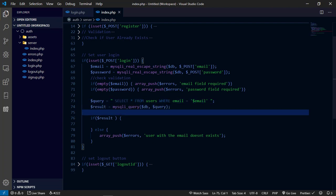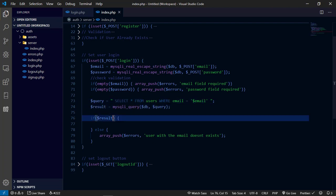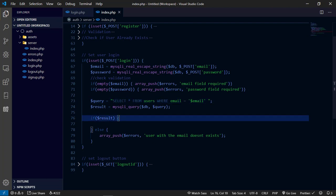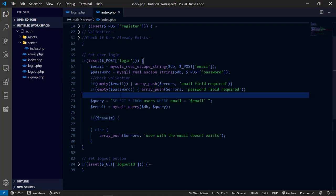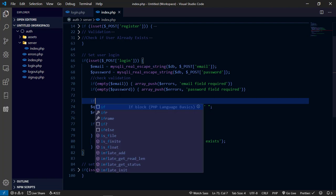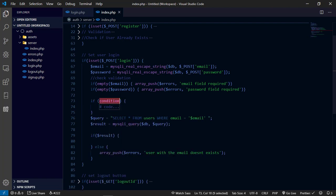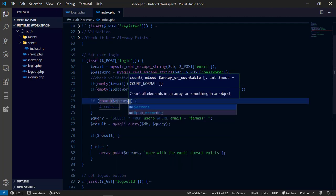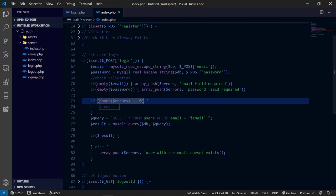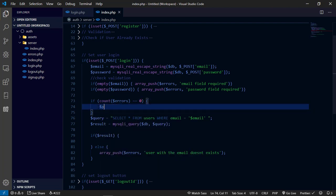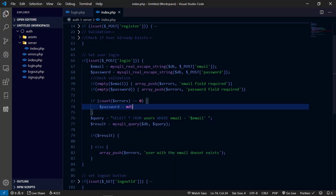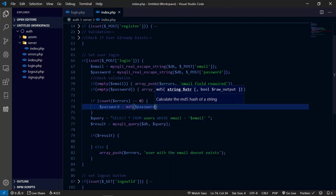If the fields are filled, we check if our errors array has any items. If there are items, there are errors and we display them. If there are no errors, we proceed to logging the user in. But first we have to encrypt the user's password in order to match it with the password stored during registration, since the password is encrypted when a user registers on this platform.